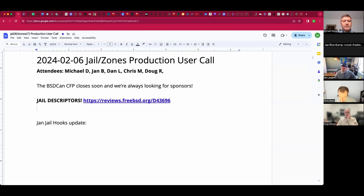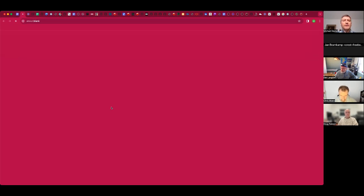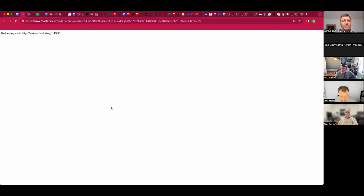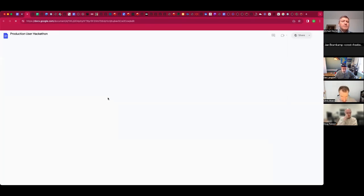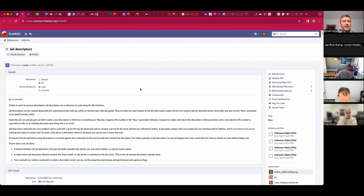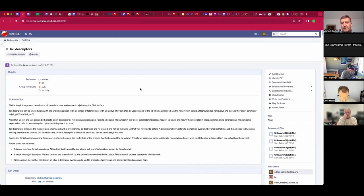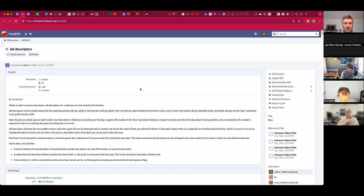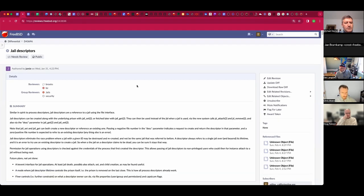Big news. The jail descriptors review arrived from Jamie just after the last call. I'll just bring that up because I know he had some tiny issues relating to the formatting of the diff, and I think he's resolved those. So let's take a quick look. Does anyone want to comment on this? Jan, you had some points on how he's handling some form of messaging?